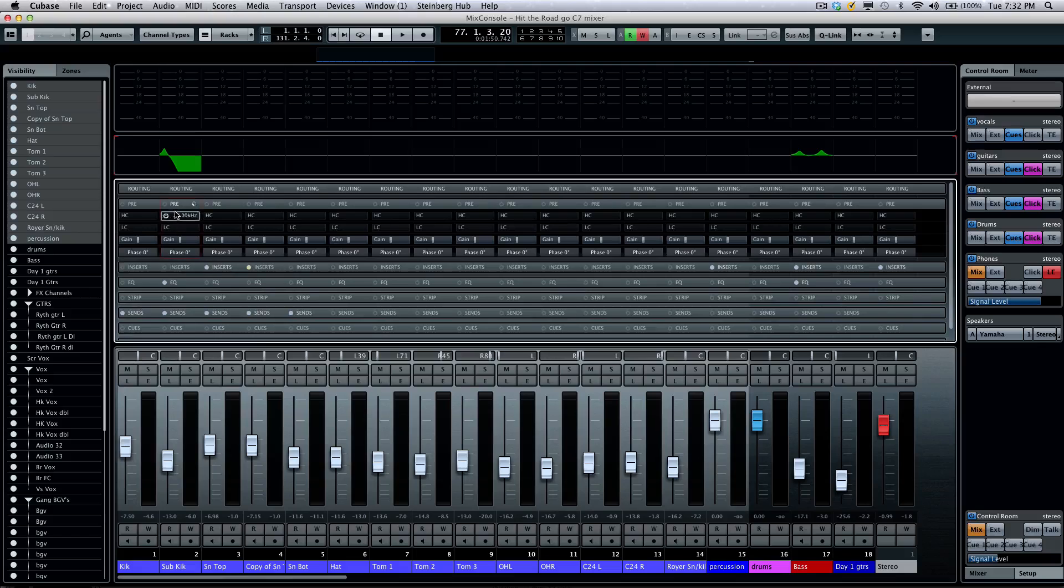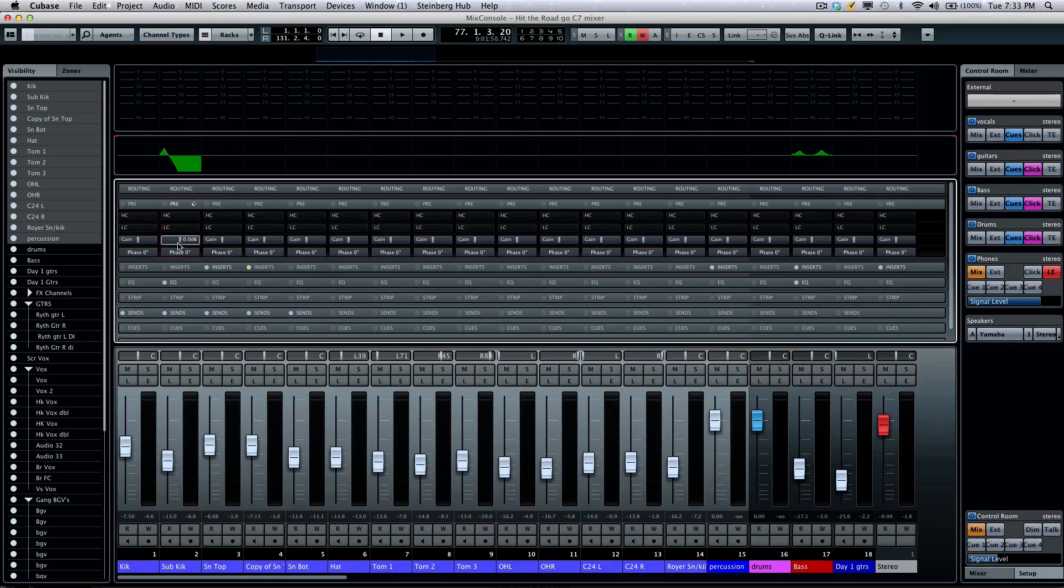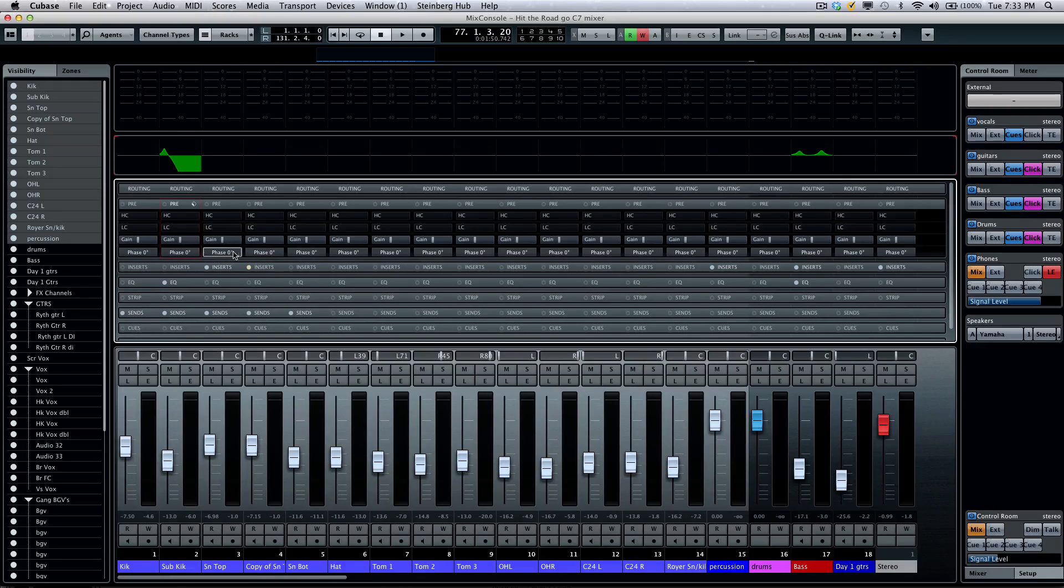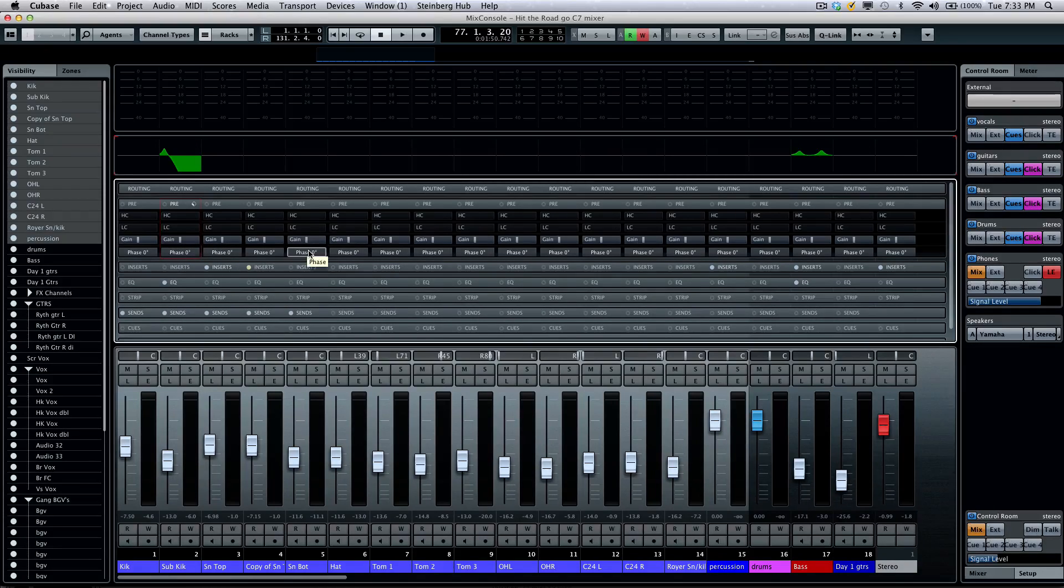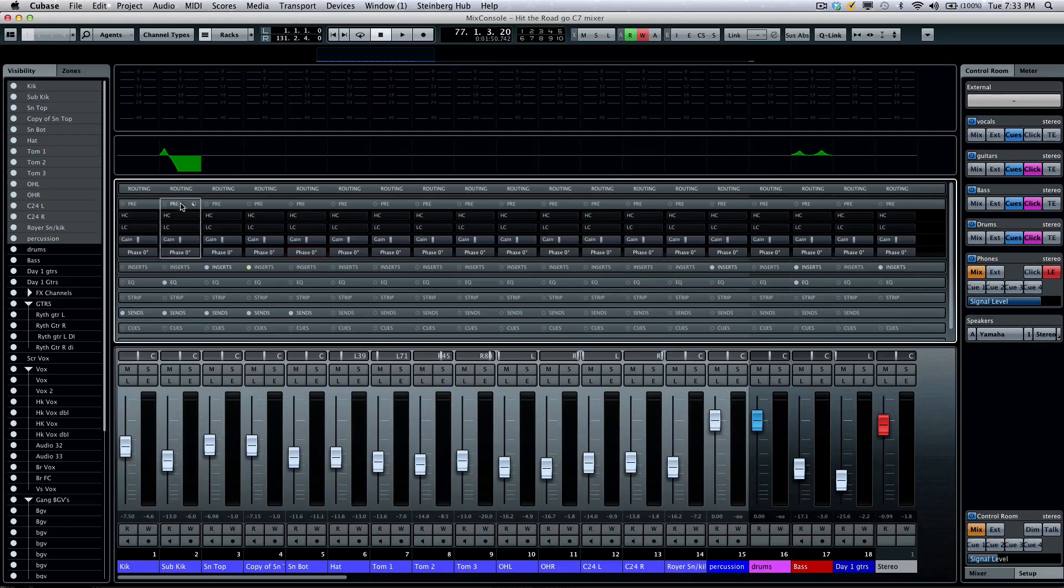My pre section would allow me to have a high cut and low cut filter, as well as 48 dB of gain or cut in addition to phase reverse. So if I want to take my bottom snare mic and reverse the phase, I could just do it right from there without the use of a plugin.